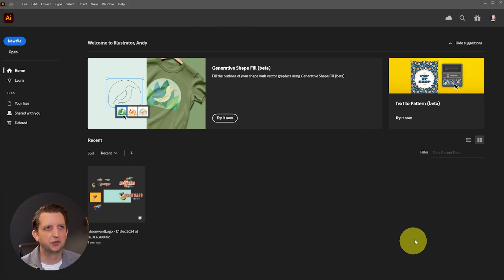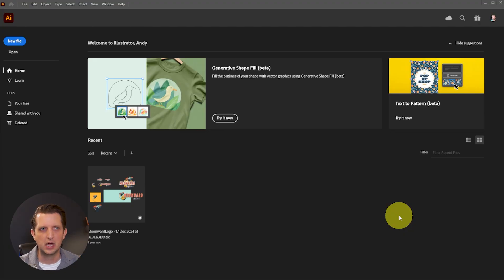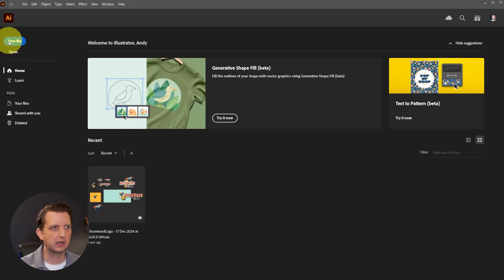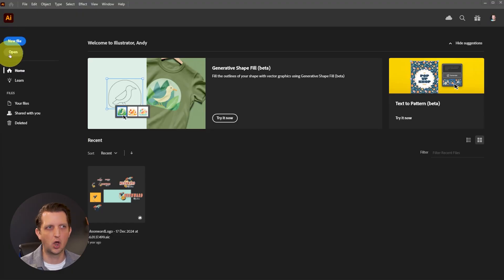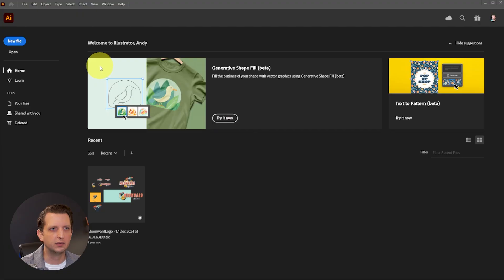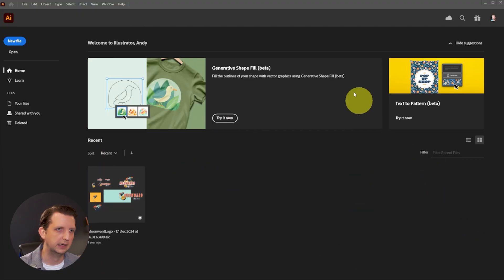So when you first open up Illustrator, it'll bring you to this main page. This should look very familiar if you've used any of the other Adobe Cloud programs. If not, it's pretty basic. We can create a new file up here. We can open an existing file, or you'll see down here, any of your recent files will pop up in this area here.